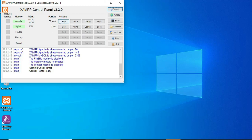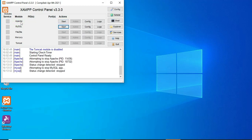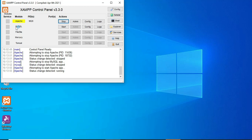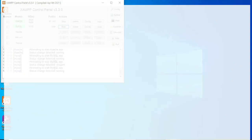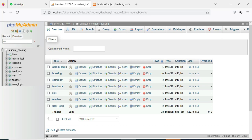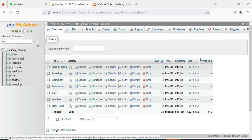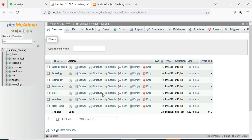Apache is a package server, MySQL is a database storage. Start Apache and start MySQL. Click the MySQL Admin button — it will open the web browser. Now the database is open on the left side.